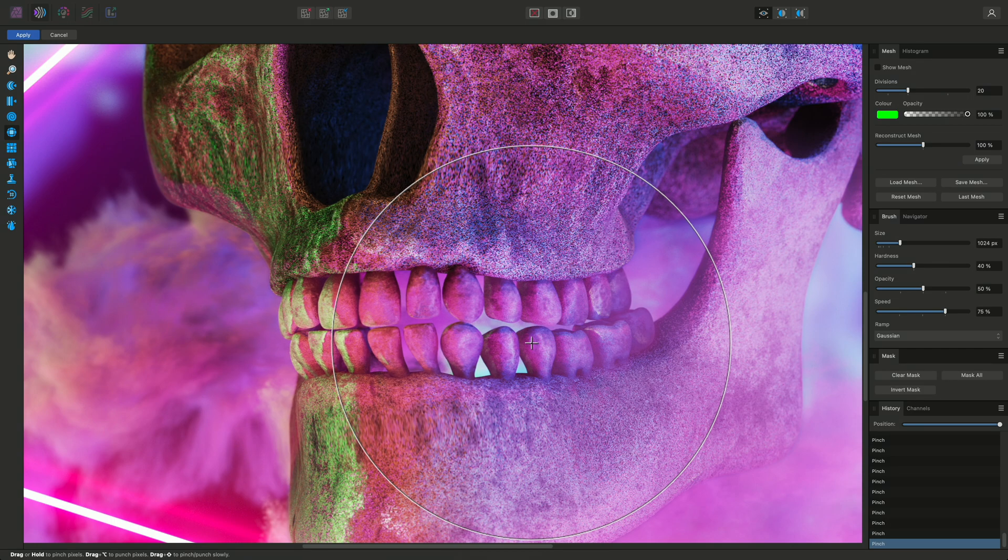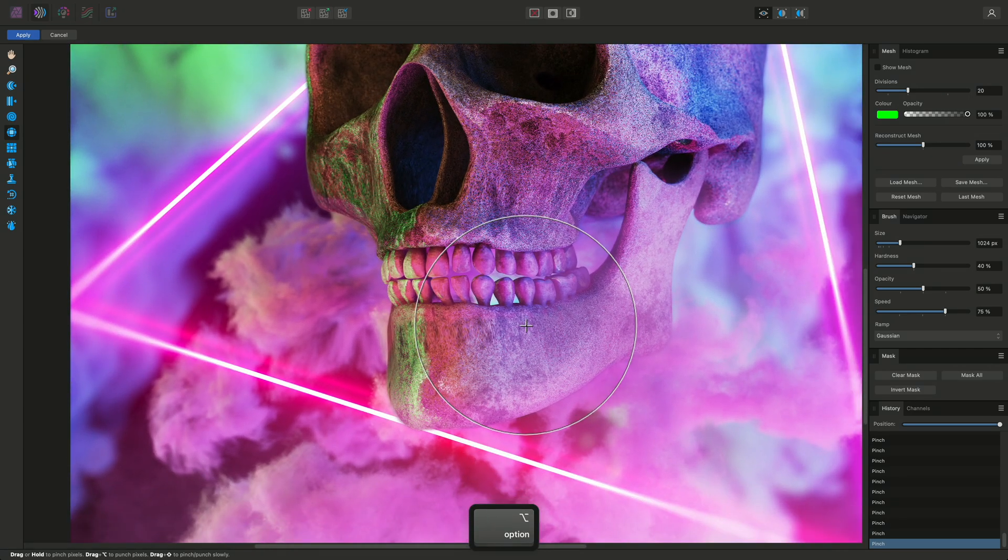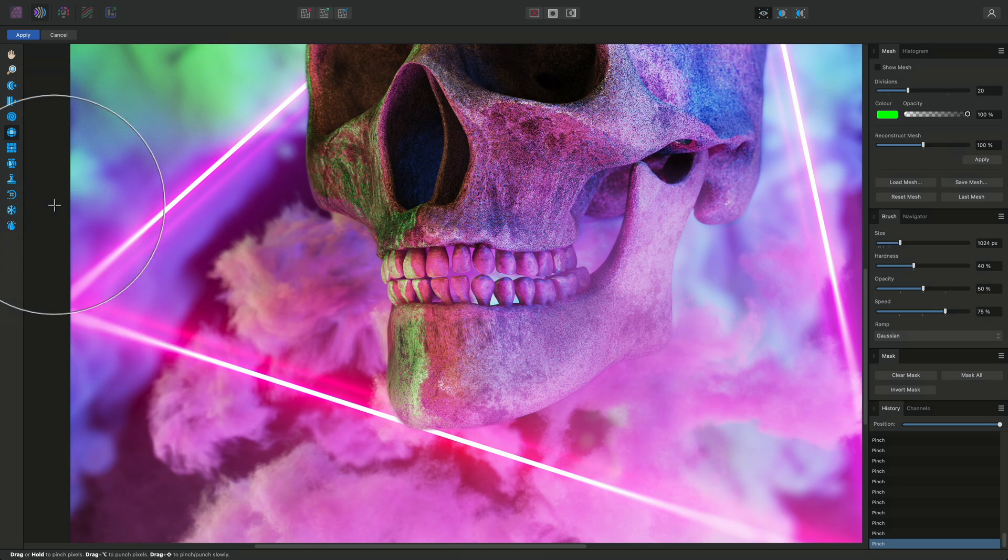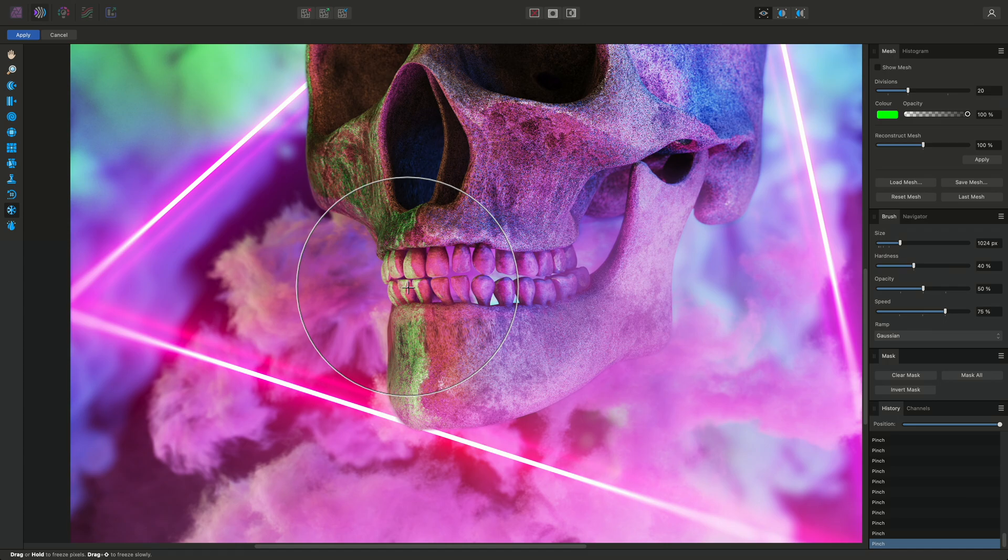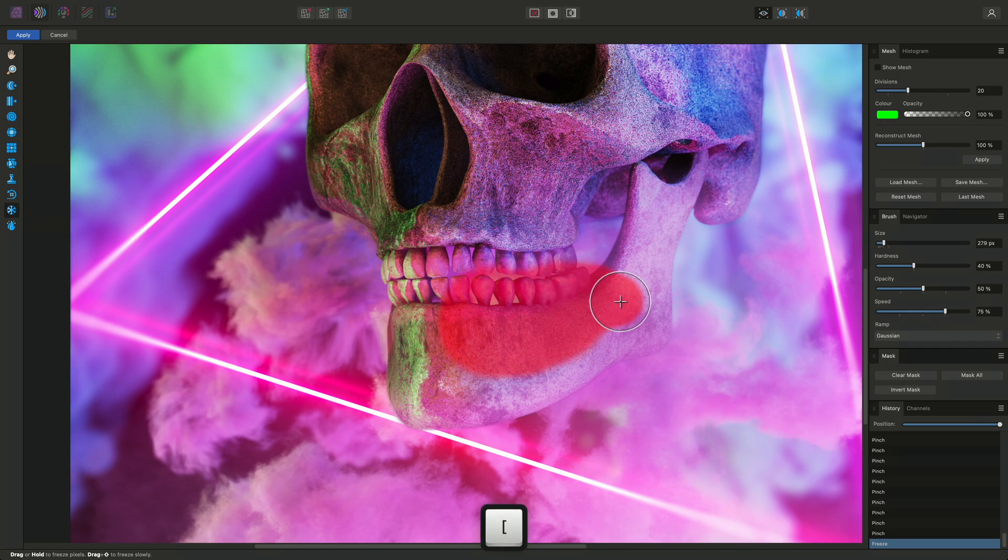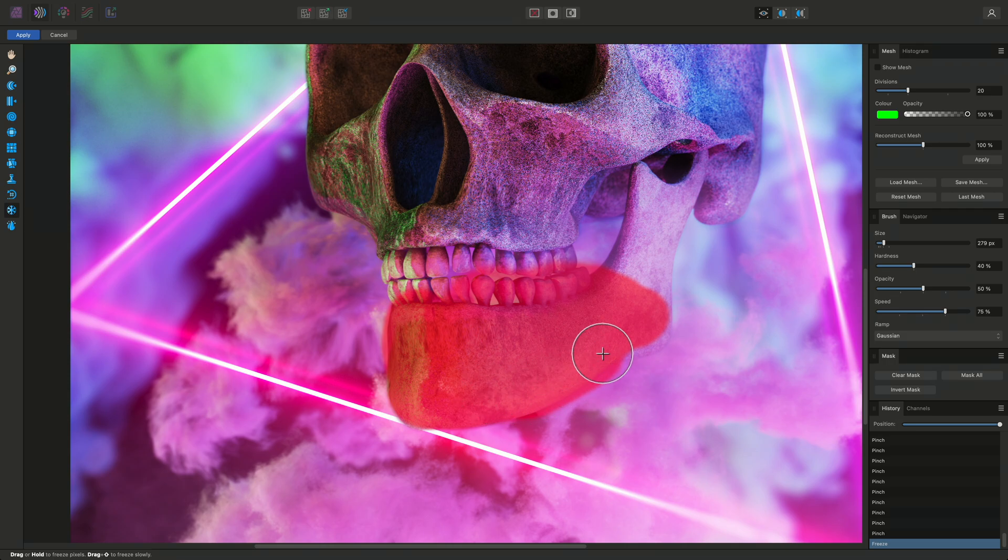If you are trying to distort areas selectively, two important tools will be the Freeze and the Thaw tools, found at the bottom of the tools panel. The Freeze tool allows you to draw out a region where you effectively want to freeze the pixels in place and stop them from being distorted. So I could click drag and freeze the head for example.